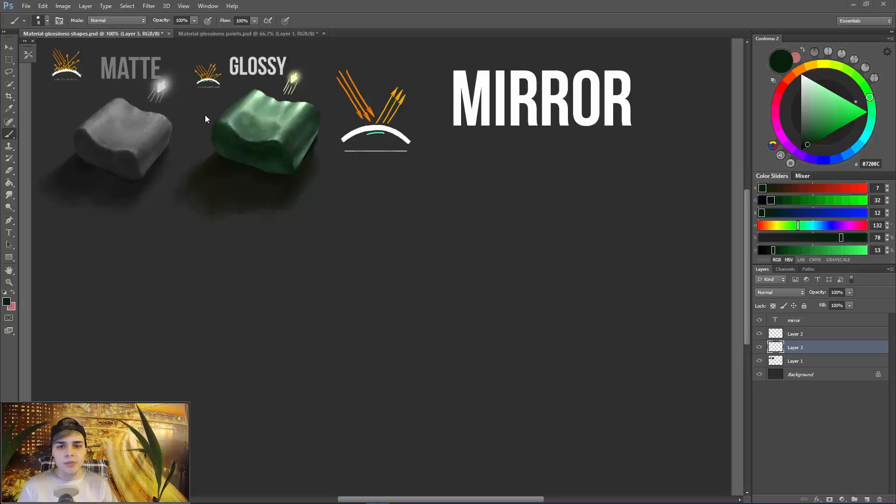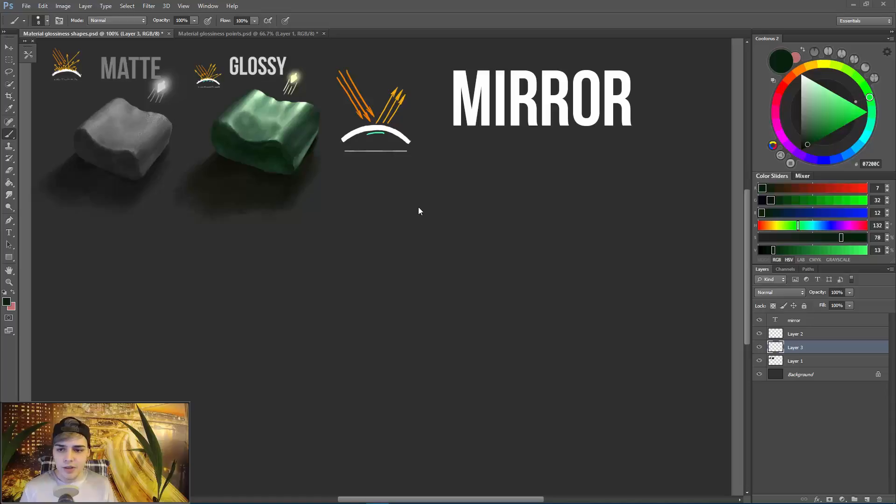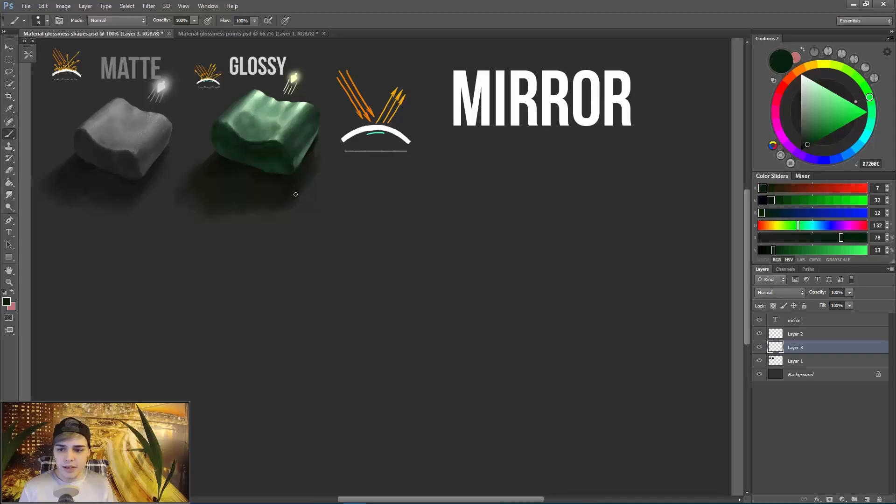Hey, what's up guys? My name is John Silva. Today we're gonna continue with the material glossiness. We have our last material to do, which is mirror, so we're gonna go right ahead and do that.